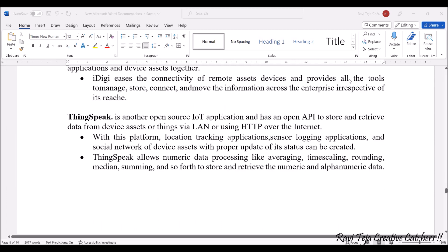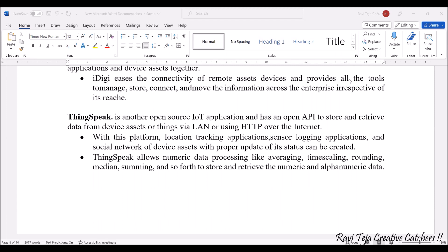Next application is ThingSpeak. This is one of the well-known and widely used applications for any kind of IoT application. It is an open source IoT application with an API to store and retrieve data. It uses LAN or HTTP over the internet to access sensor data. With this platform, location tracking applications, sensor logging applications, and social network applications with respect to device status can also be created. ThingSpeak allows numeric data processing like averaging, time scaling, rounding, median, summing, and many more numerical as well as alphanumeric data can also be processed.